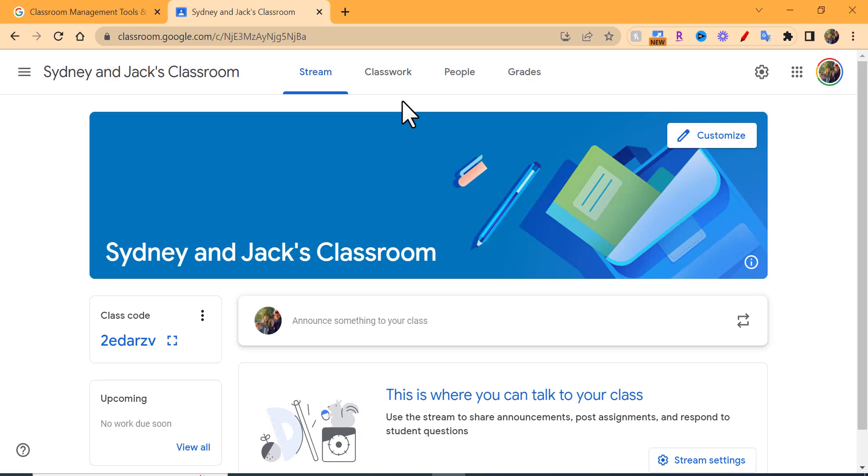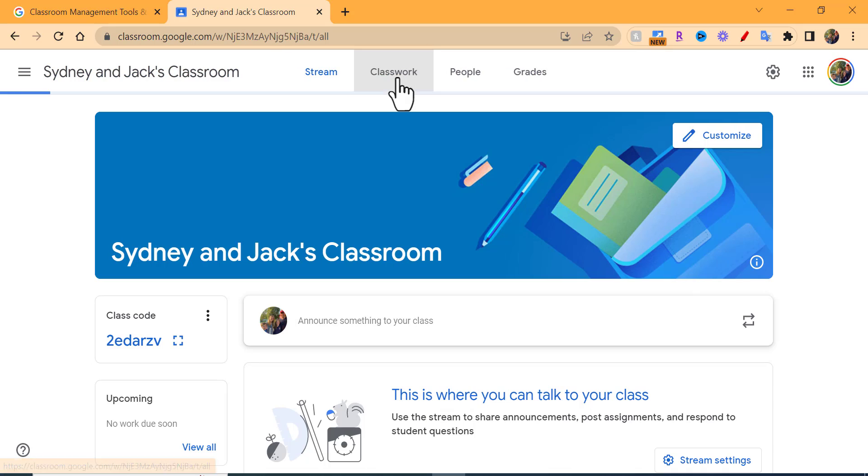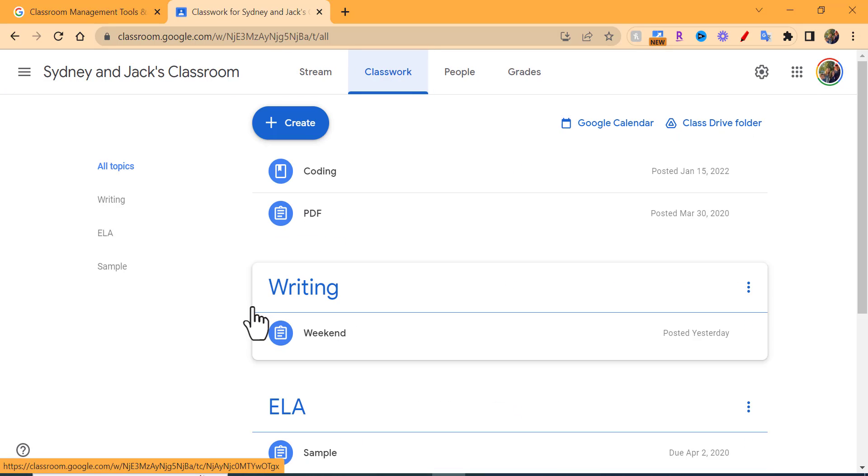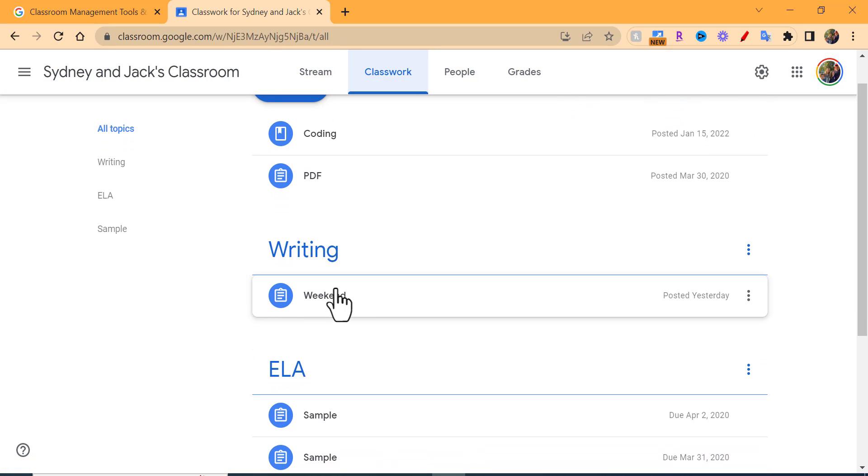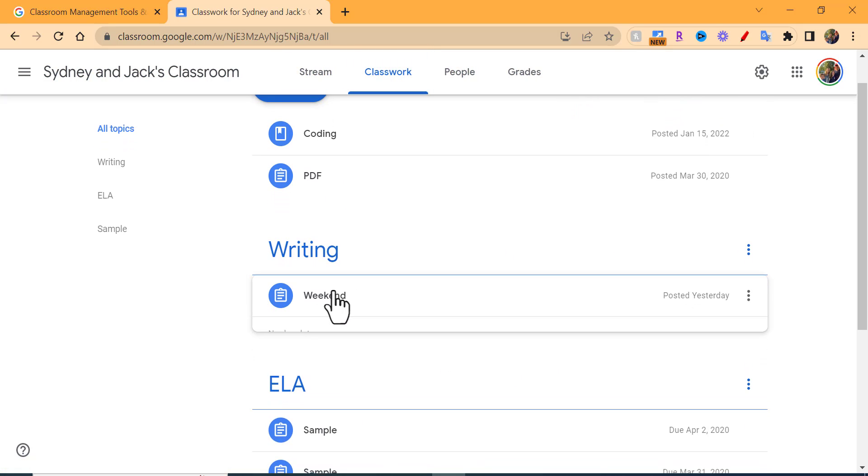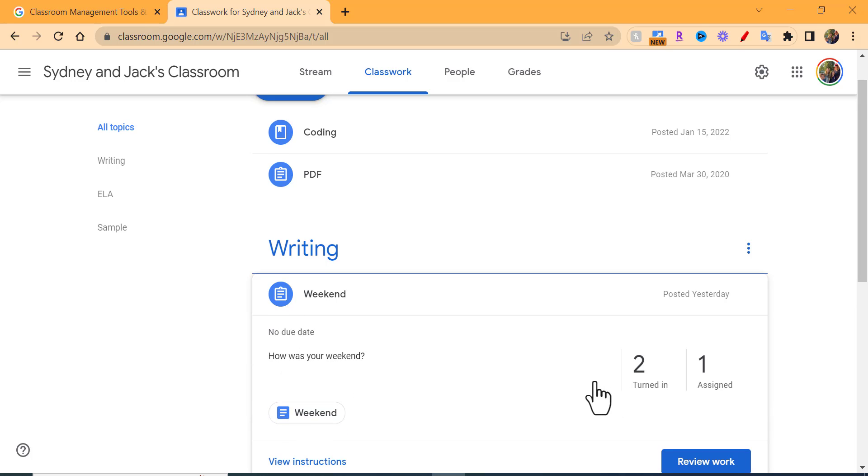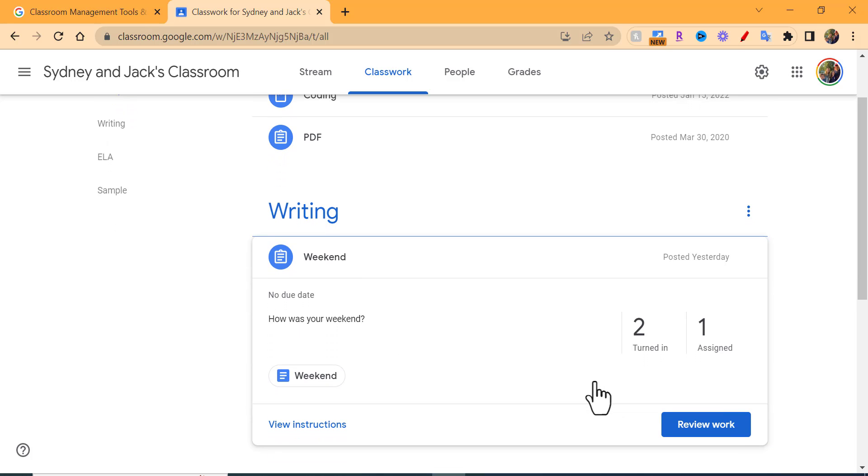Everyone, this is Brad. Today we're taking a look at Google Classroom and an assignment. In this specific example it's a writing one. You can see we have two turned in and one assigned.